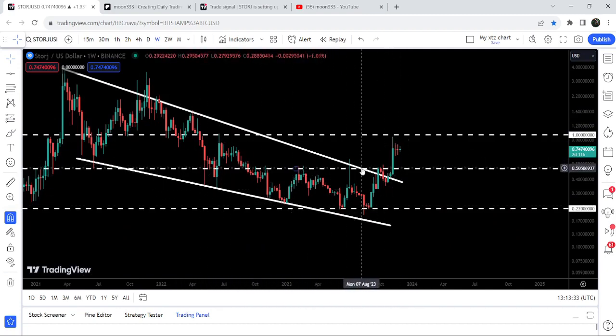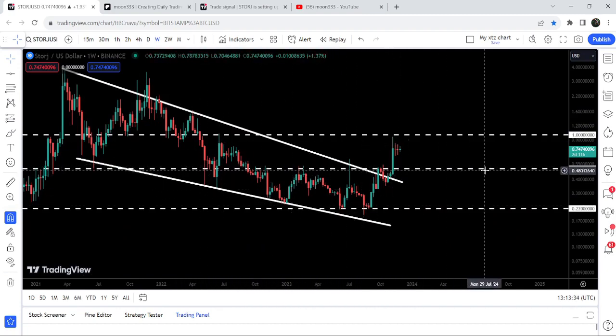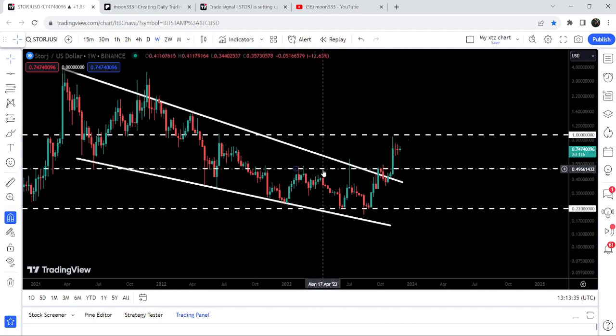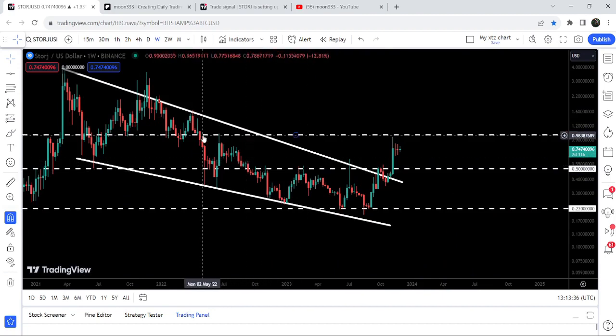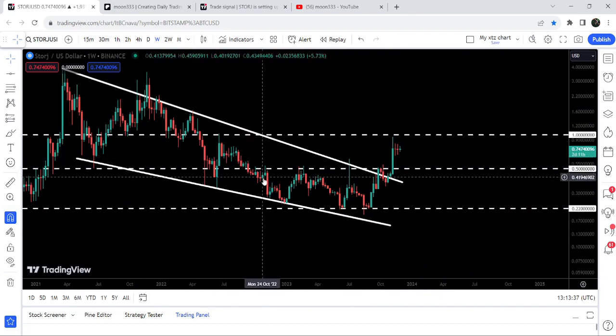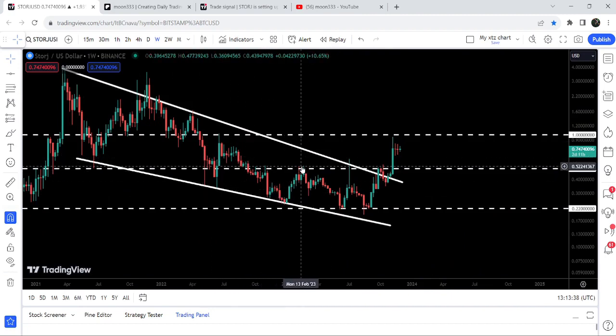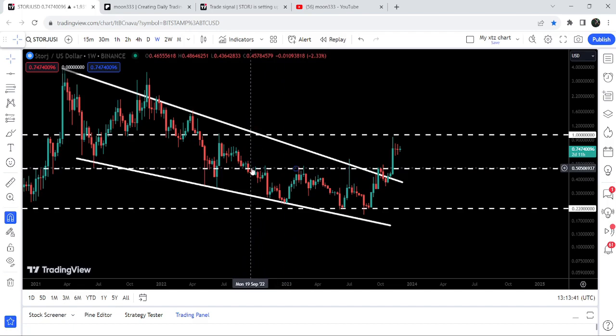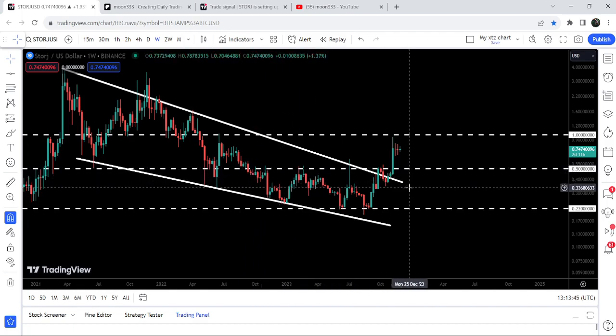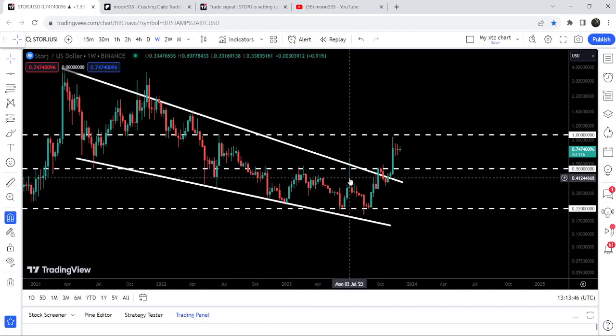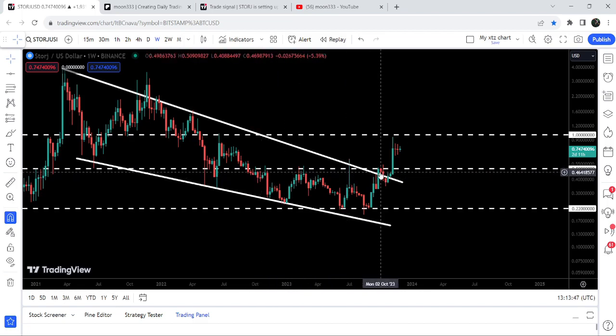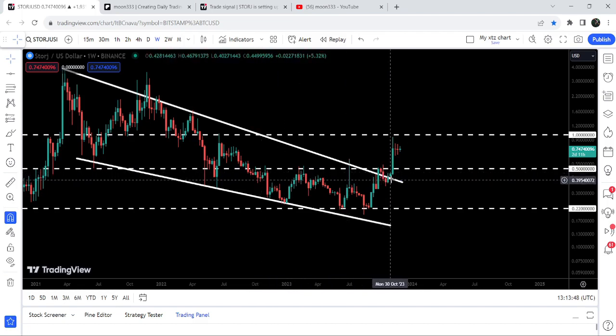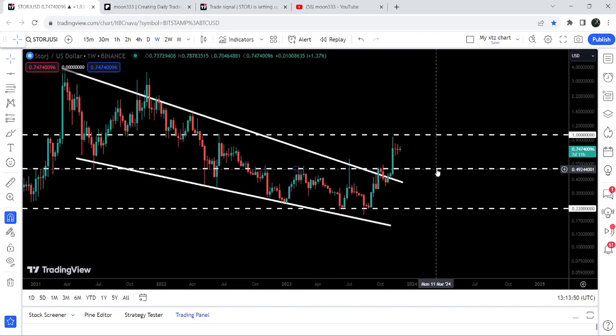You can see after this breakdown, it was flipped into a strong and long-term resistance. Since after September 2022, for more than a year it was acting as a very strong resistance with multiple rejections. After the breakout from this resistance of the wedge, we have broken out this 50 cents resistance.